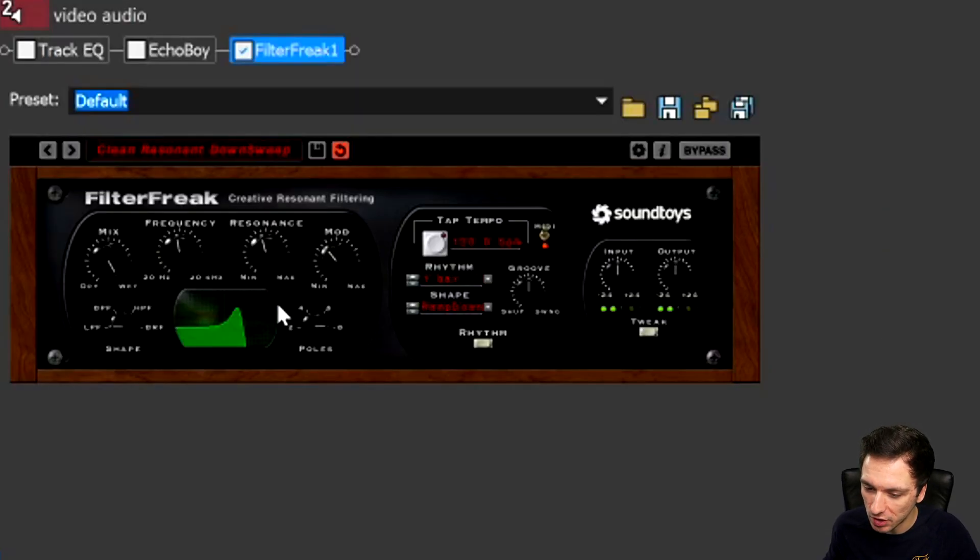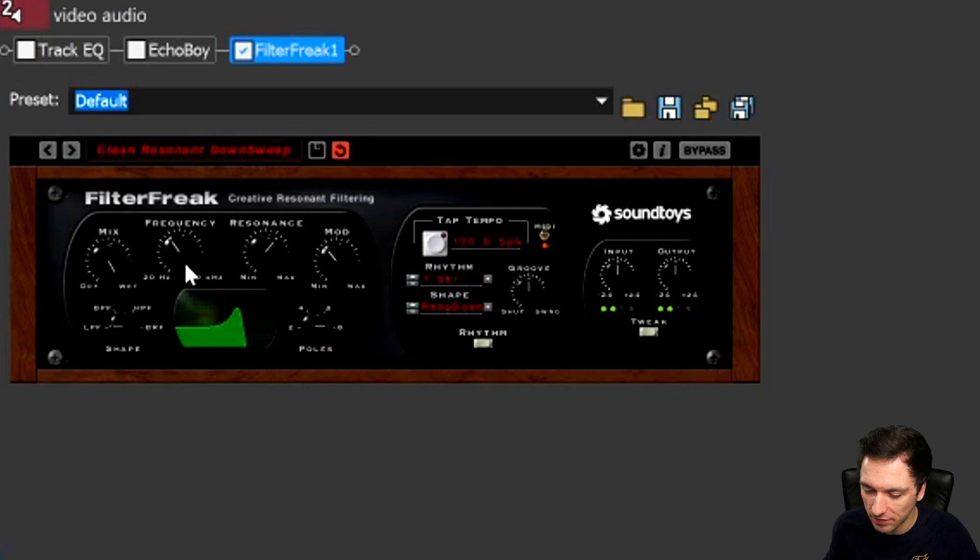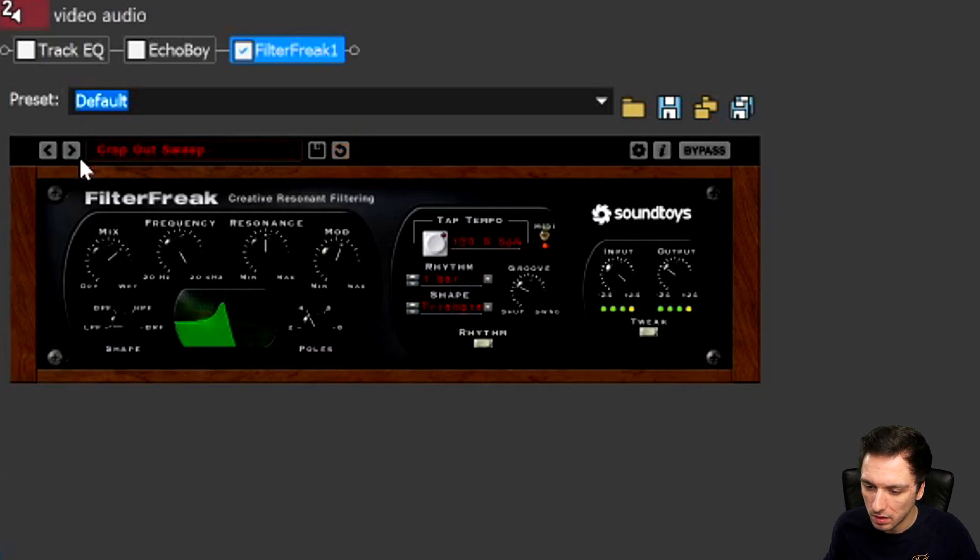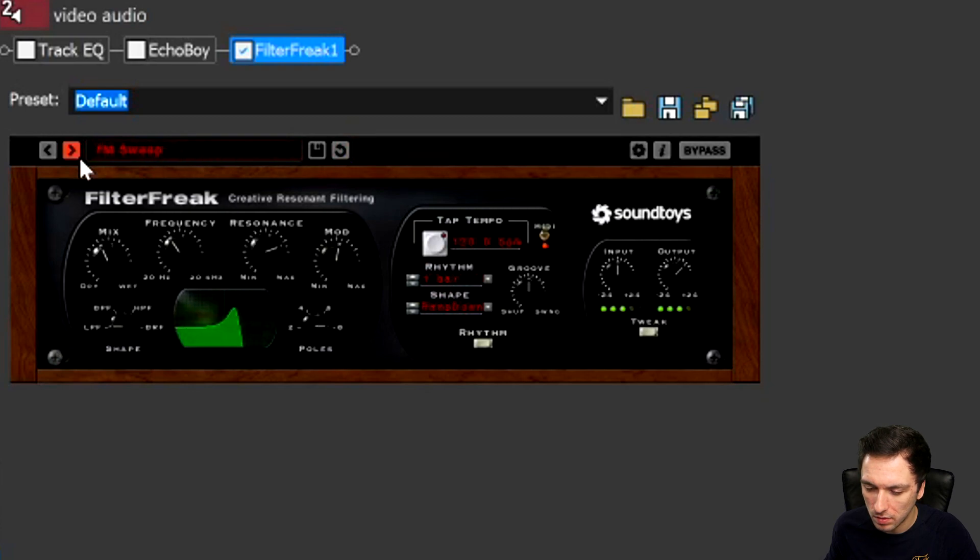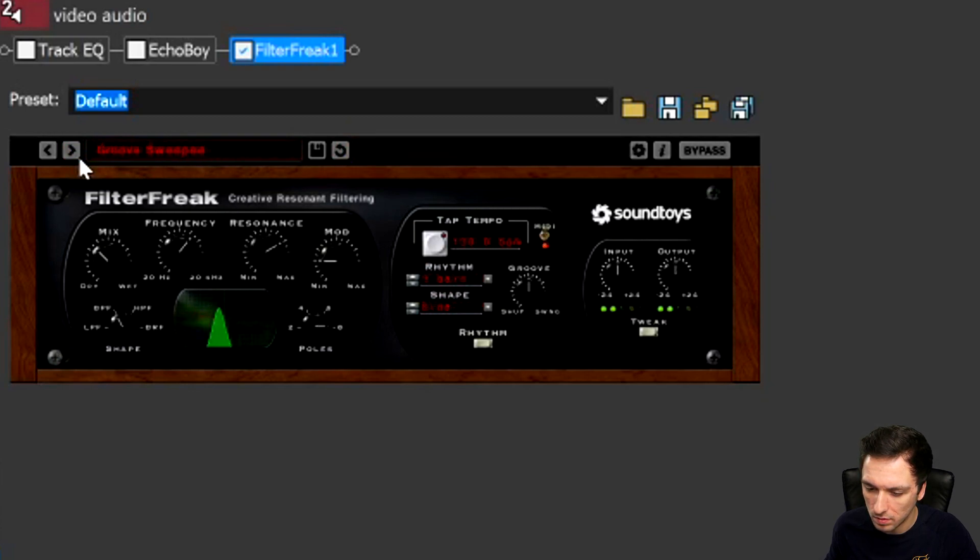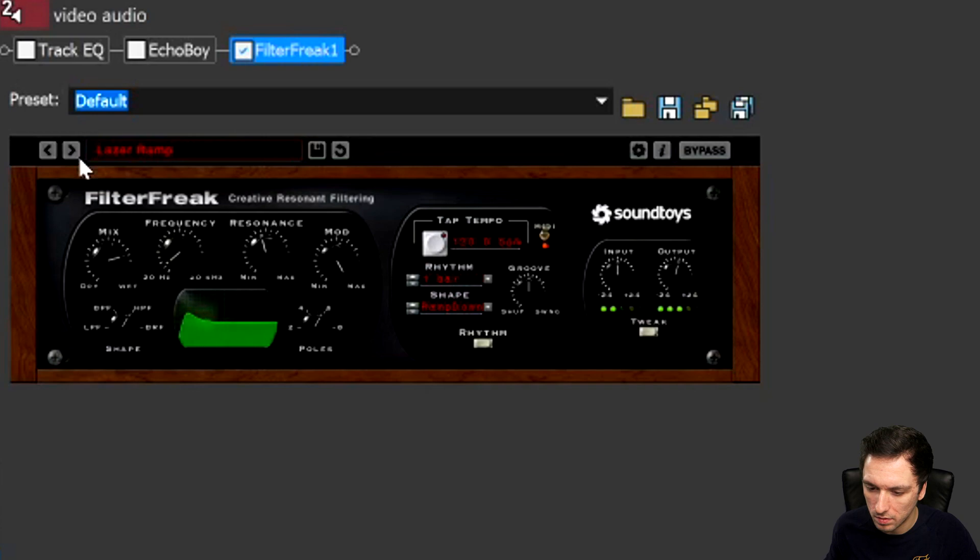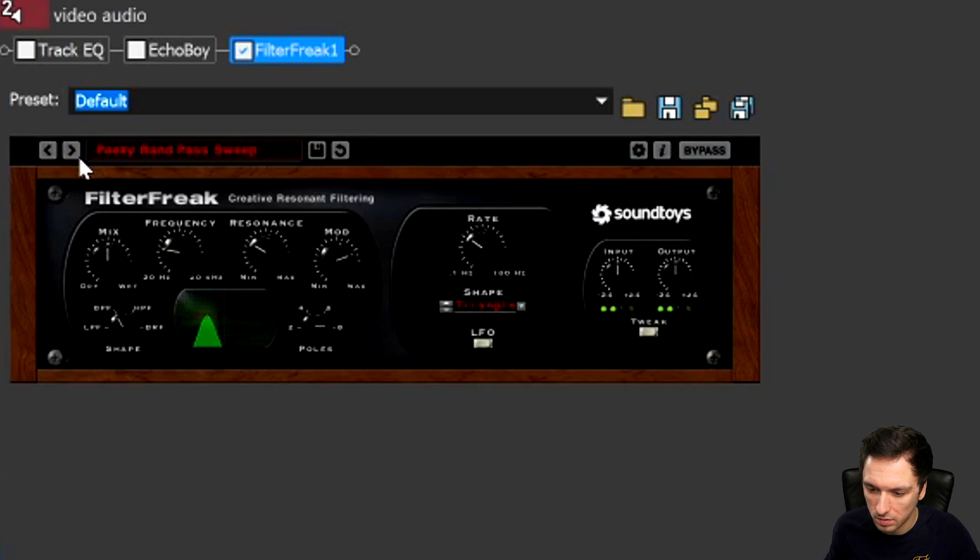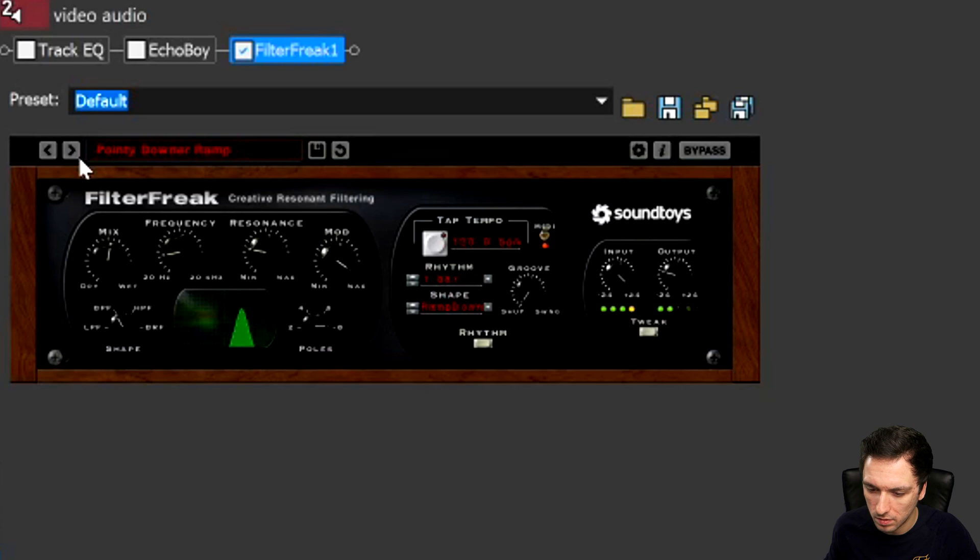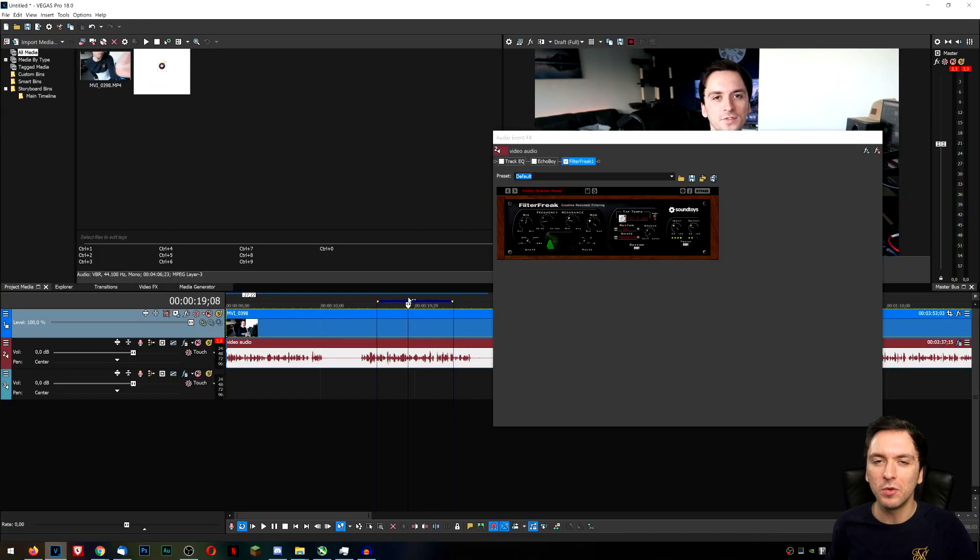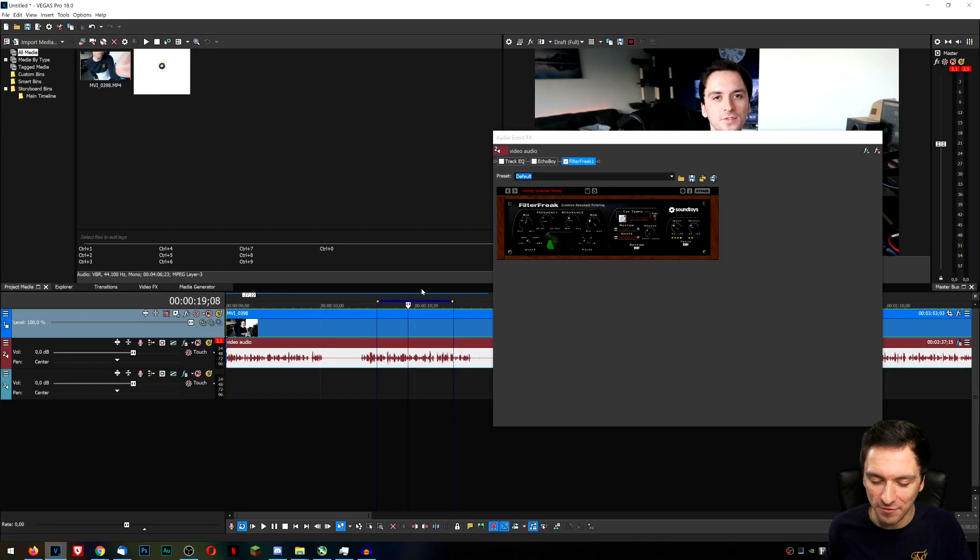So as you can hear it adds in this like sweep and this telephone effect and right here in this menu you can also adjust like how fast it's going, how deep it is going, because if I twist this one it's actually going to change that curve in the green.